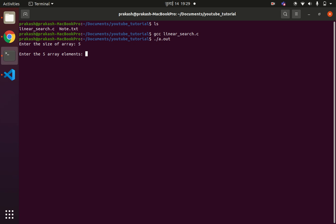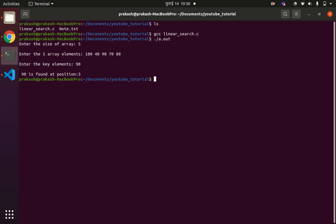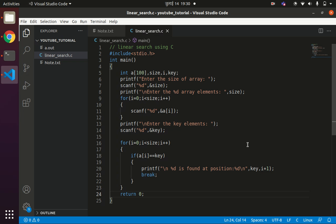Enter the size of array — let us say 5. Enter the 5 array elements: 100, 40, 90, 70, and 80. Enter the key element — let us say 90. The output shows '90 is found at position 3'. What happens is: first we compare 90 with 100 — not equal; increment, compare 40 with 90 — not equal; compare 90 with 90 — equal. The index position is 2, so the actual position is 3 in the array.